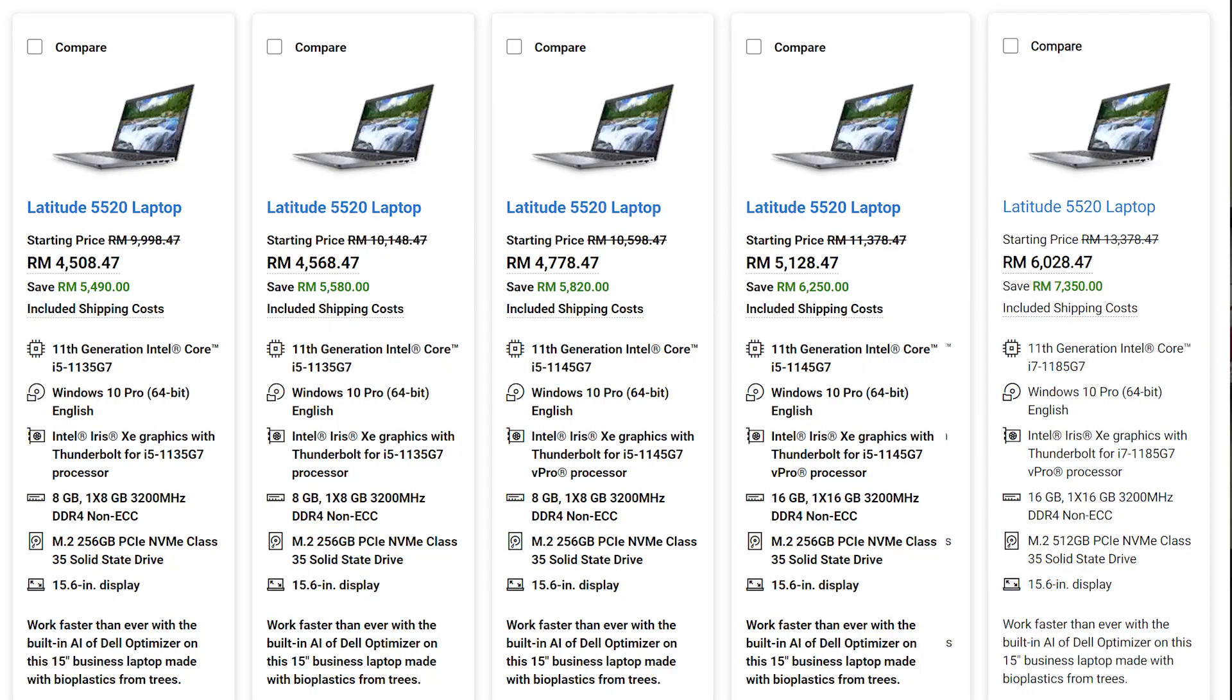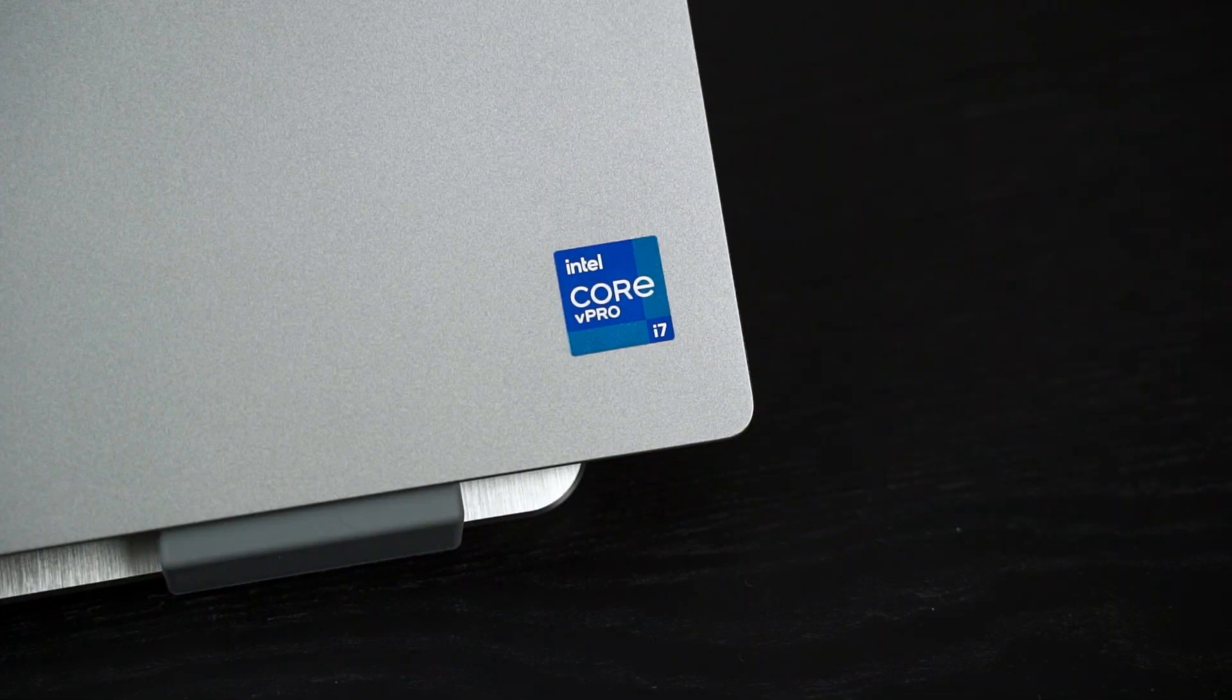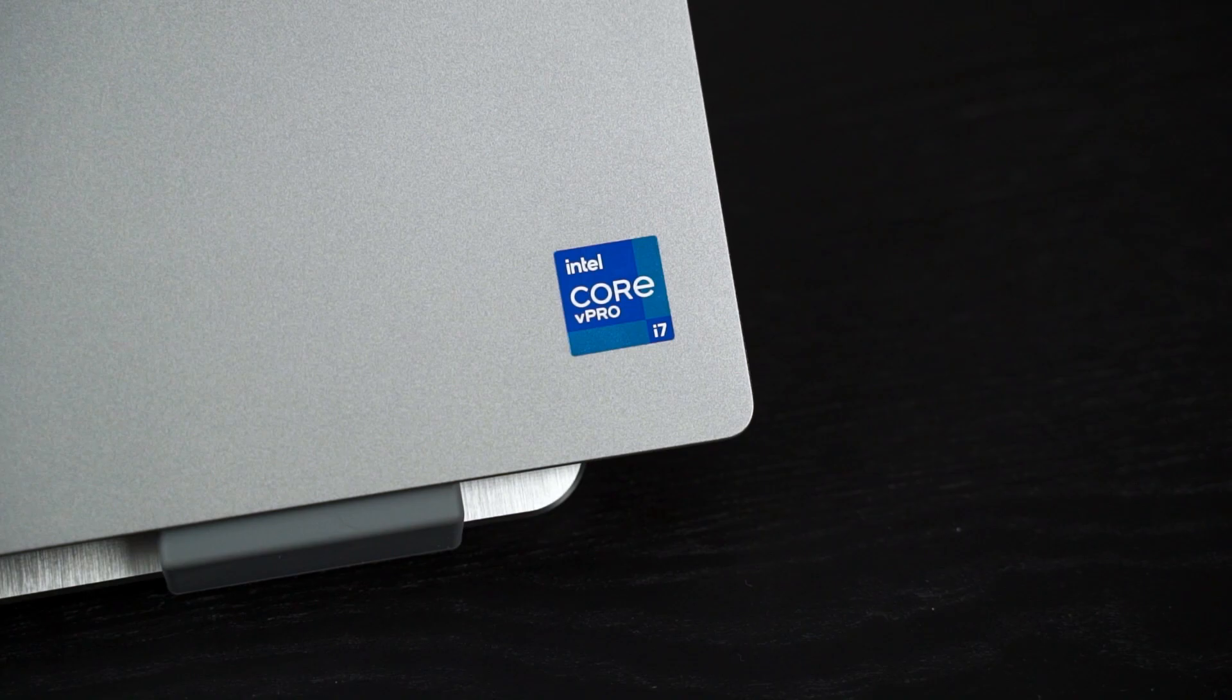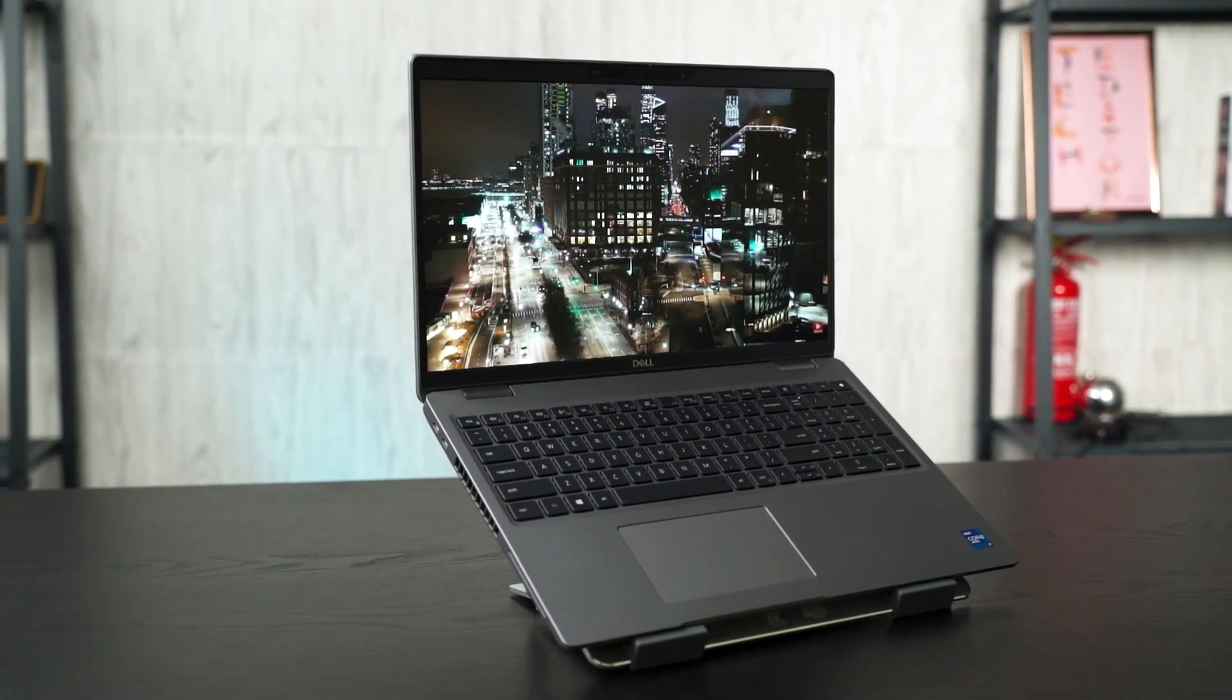As for the specs, the Dell Latitude 5520 is available in a variety of different versions. The one we have here is equipped with the Intel Core i7-1185G7, which is actually a pretty rare chip to be used in laptops. It's also equipped with Intel Iris Xe graphics, one stick of 16GB of RAM, and 512GB of NVMe SSD. With such specs, the Dell Latitude 5520 is indeed a very powerful laptop. We did some intensive tests for the Intel Core i7-1185G7 in the past, so you can check them out at the top right corner. You can play games or edit videos on this laptop—yes, it's powerful enough—but I don't think you're buying this laptop for that purpose, given the price.